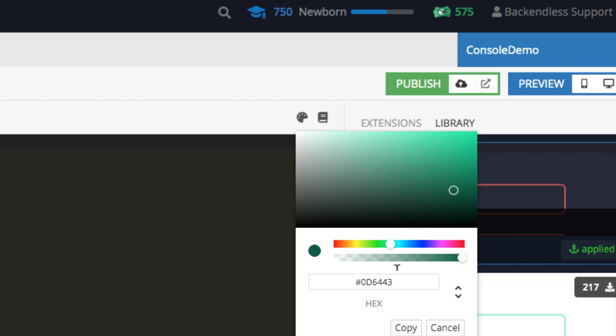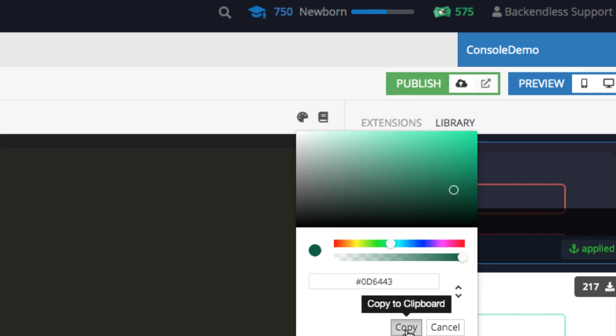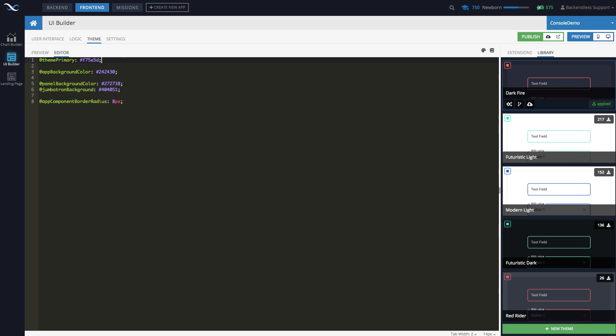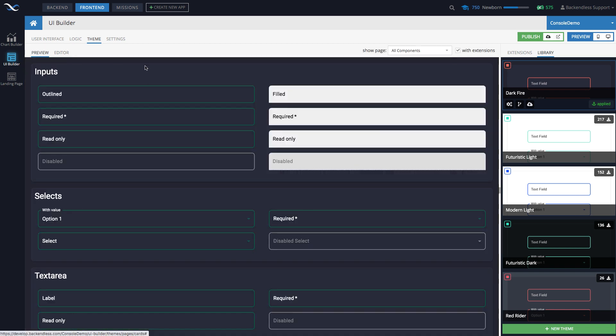And in here, I will just paste it and comment out what was there before. All right. So this change was made. And now if I go back to the preview, now you see that this color of the outlines have changed.